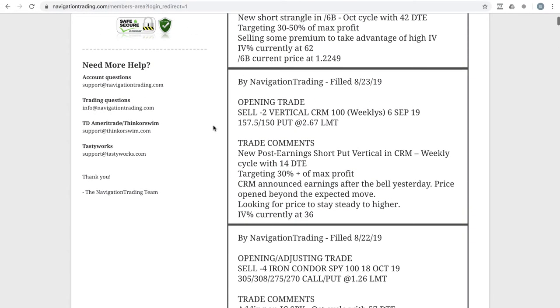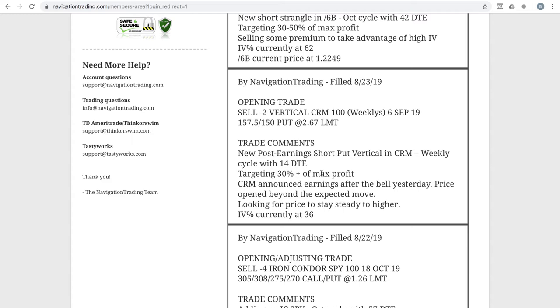Next trade was an opening trade in CRM. So we did this one this morning on Friday. So this was a post earnings short put vertical, just like we teach in the earnings course. If a stock announces earnings and they and the price opens well up above the expected move to the upside, then we will sell a put or a put vertical. In this case, we did a put vertical and targeting, you know, 30 plus percent.